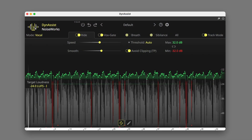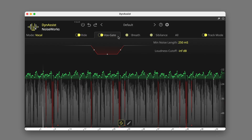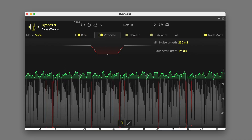Dynasys is a very useful tool when working on dialogue. And Dynasys Lite, which is included with Active Pro Tools subscriptions, includes the Ride and VoxGate sections. If you're a Pro Tools user and you haven't tried Dynasys Lite yet, then I strongly recommend giving it a go. Or if you're interested in upgrading to the full version of Dynasys with the Breath and Sibilance modules, head over to noiseworksaudio.com.